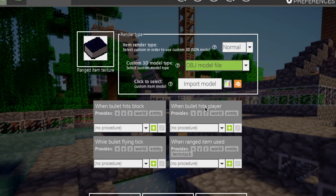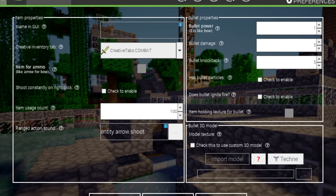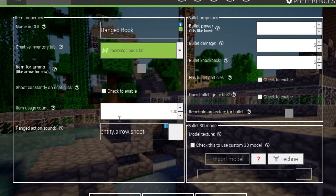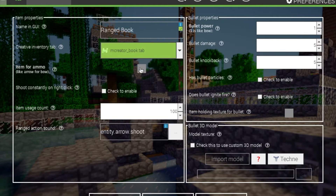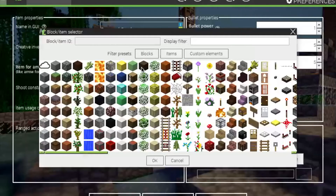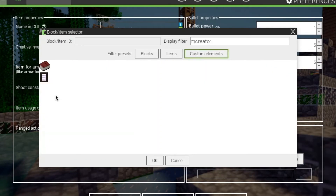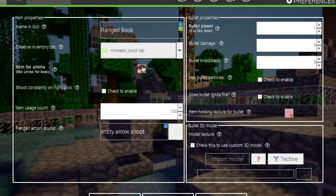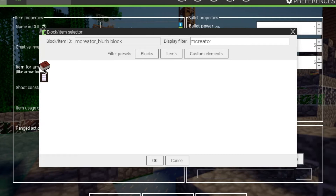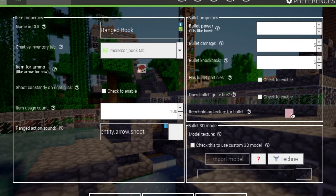On the next page you have the name for the GUI, and this will be 'ranged book.' Let's give it our custom tab. For item ammo, you need to add another item there. You can make the bullet have its own custom model when it's flying through the air. You can have it shoot constantly on right-click — that's for machine guns and such. Item usage count: you can set it to as little or as much as you want; let's leave it at 100.